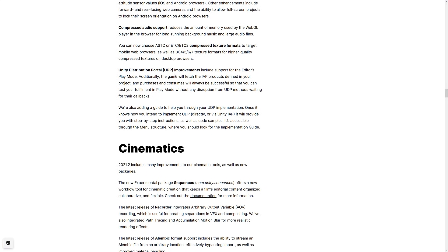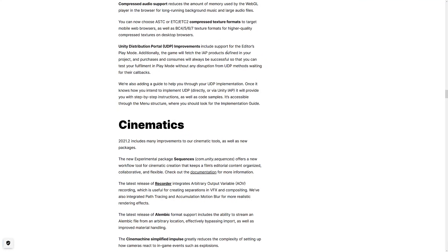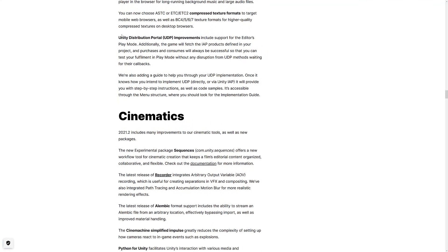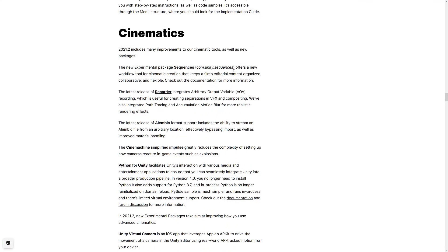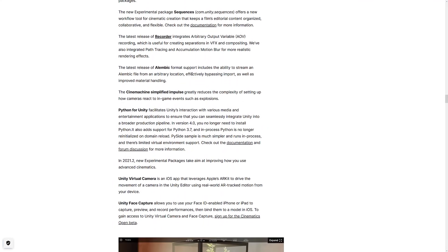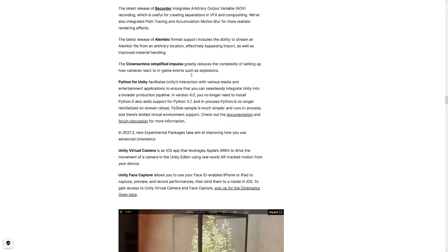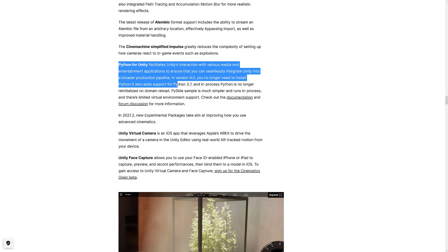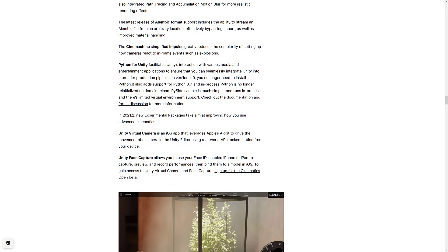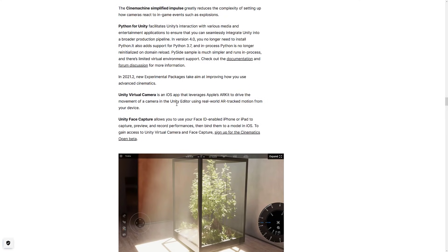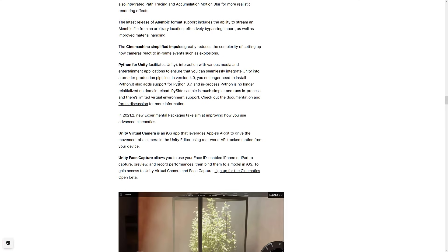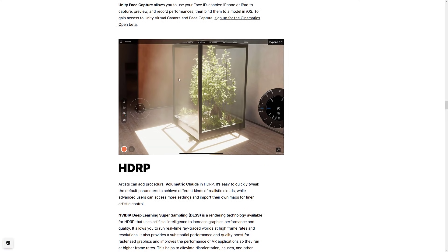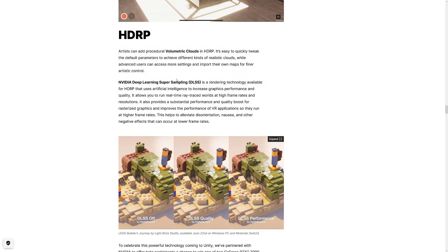Compressed audio support. We've got more choices for compressed texture formats. Updates to the Unity distribution portal. That's their way of pushing out to a number of different stores. A number of cinematics improvements here. One of the nice things is Python no longer requires you to install Python, and it supports Python 3.7 if you're using Python for Unity. But a lot of this stuff isn't really as game-oriented. We got a lot to cover here. So we're going to do this in speedy mode.